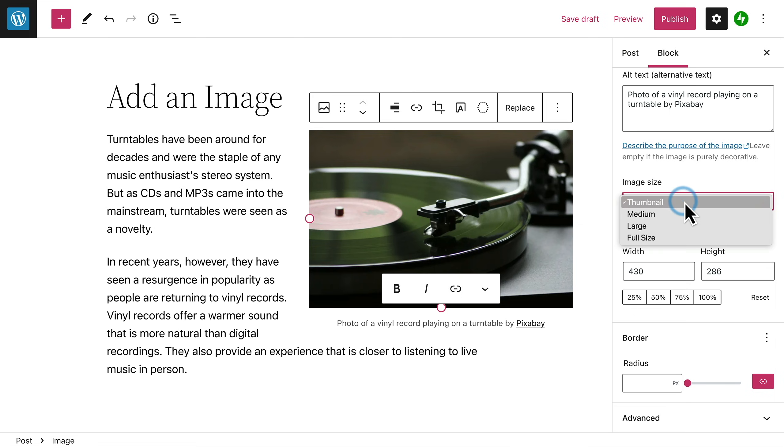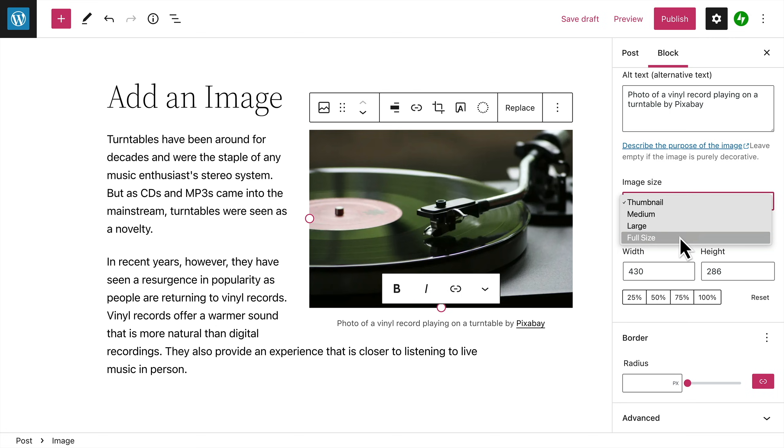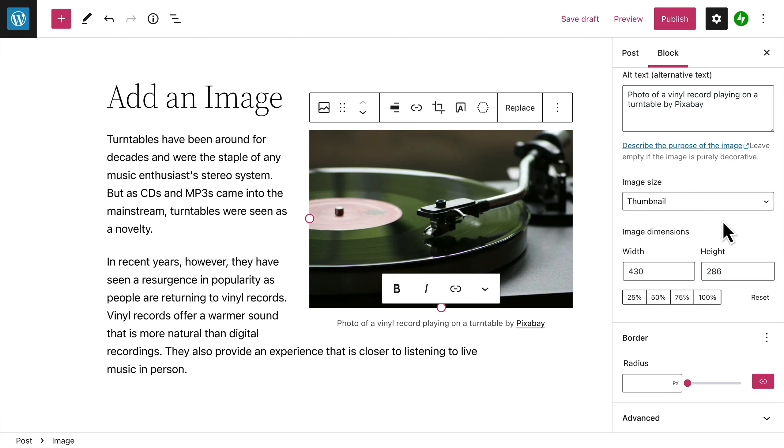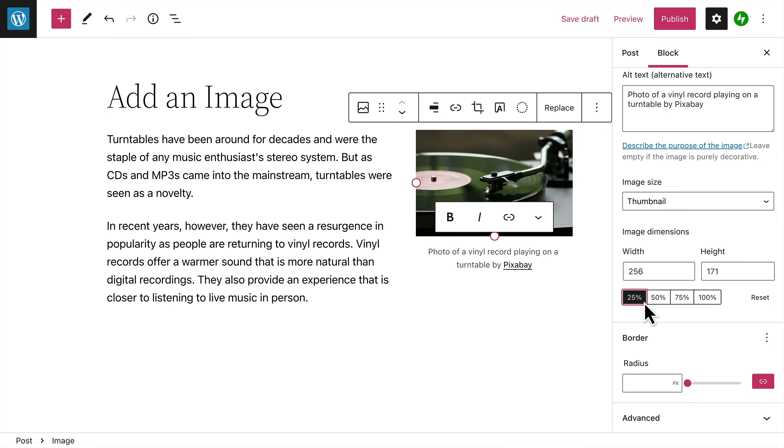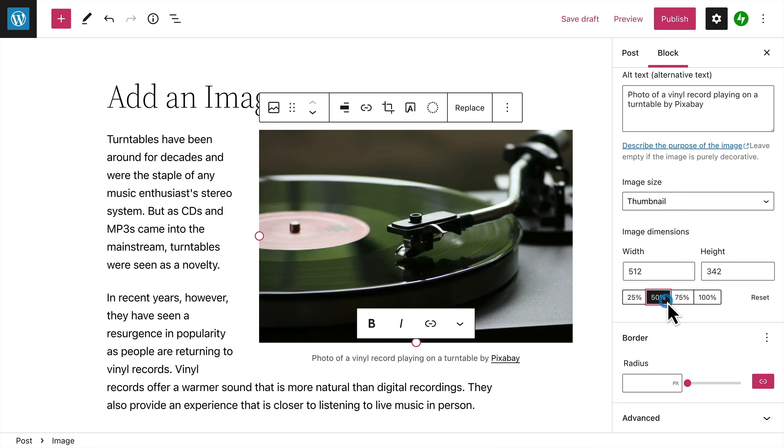By default, WordPress displays a thumbnail version of the image when it's added to your page, which helps the page to load faster. But you can select a larger version with higher resolution, if you like. And you can adjust the dimensions of the image by entering a value in the width or height fields. Or, select a percentage from the preset options below.